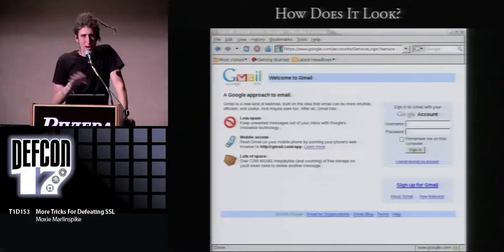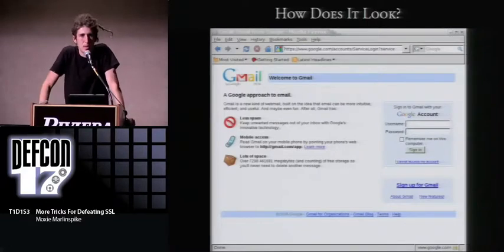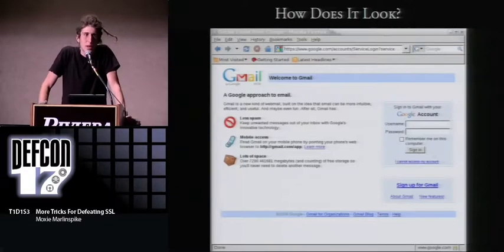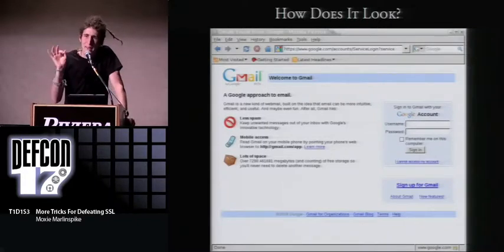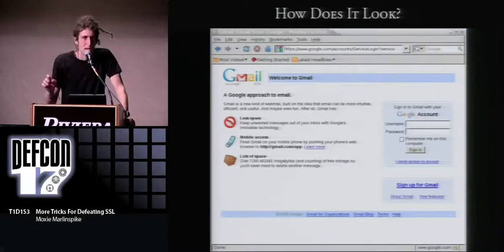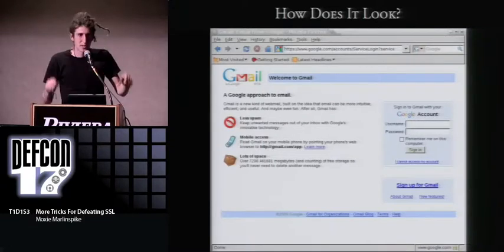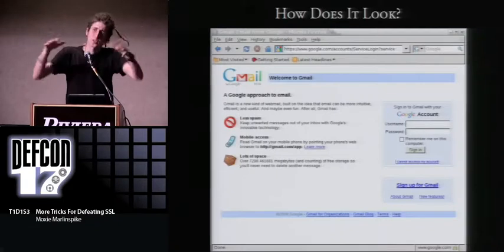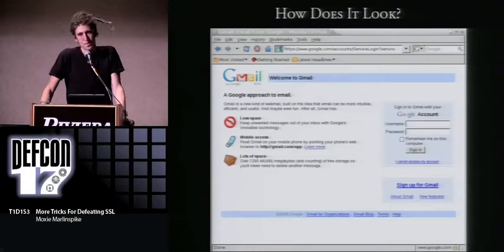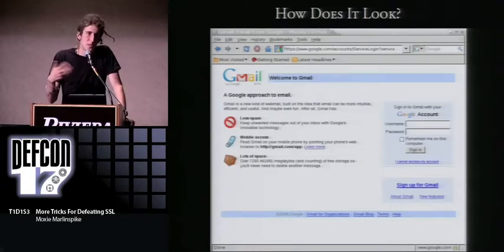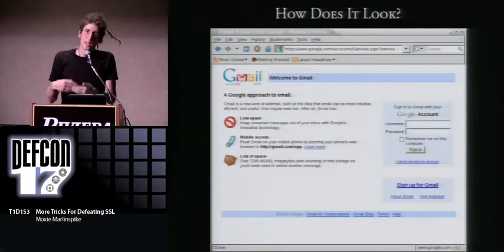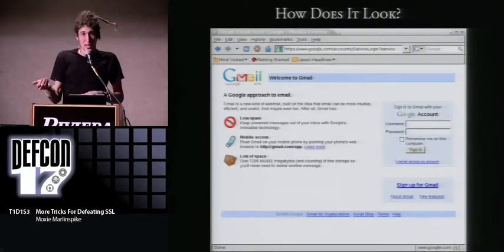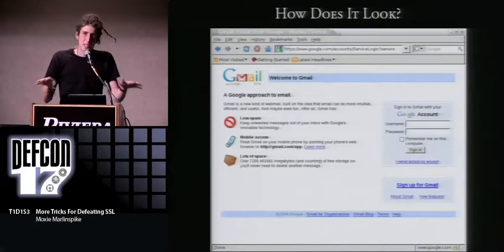SSL Strip continues watching HTTP traffic. If it sees a request for a URL it's stripped, it proxies that out as SSL to the server — the server never knows anything's wrong. On the client side, it's still just HTTP. It logs the HTTPS traffic from the server and maps CSS links, JavaScript links, and so on. There's been an evolution in how browsers provide security feedback: positive feedback — the padlock icon, Firefox's gold URL bar — has been toned down, while negative feedback has been ramped up. Firefox now makes it take about five clicks to get past a certificate error page.